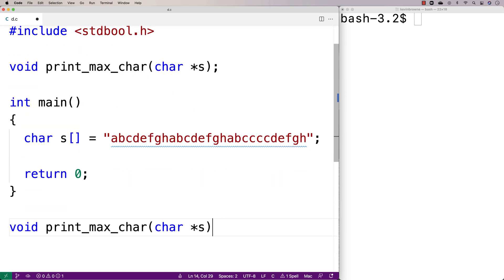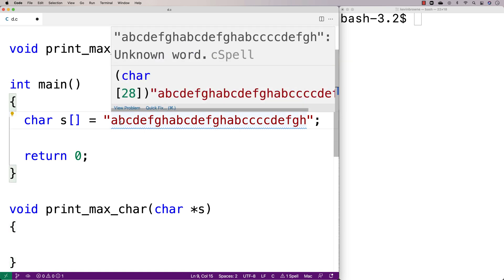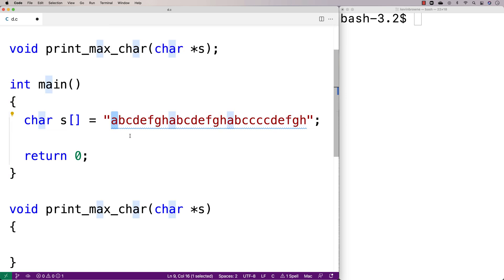The way we're going to solve this problem is we'll have a big outer loop that looks at each character in the string one at a time. The first thing it's going to do is check whether we've already counted this character before, since we only need to count each character once. We'll have an array called 'unique' to keep track of which characters we've already counted. If we haven't counted the character yet, we'll count how many times it occurs and compare that to the current maximum count. If it's greater, it becomes the new maximum and that character becomes the new maximally occurring character.